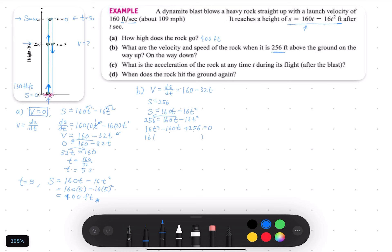We factorize out the 16: 16 times T squared gives 16T squared, 16 times 10T gives 160T, and 16 times 16 gives 256. So we get 16 times the bracket (T squared minus 10T plus 16) equals 0. This is how we do the factorization.